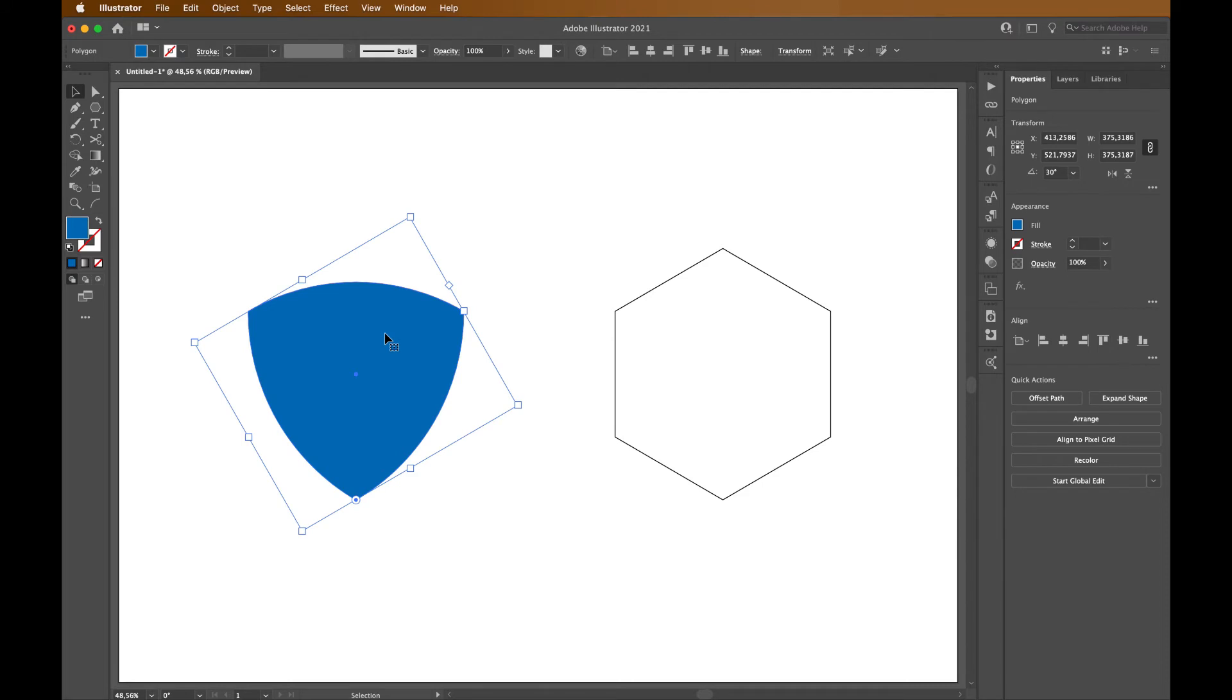As you can see, the bounding box currently isn't looking great. So for that we can expand shape and reset its bounding box.